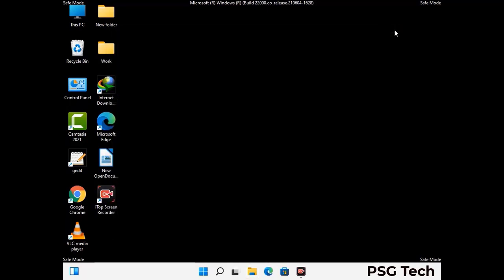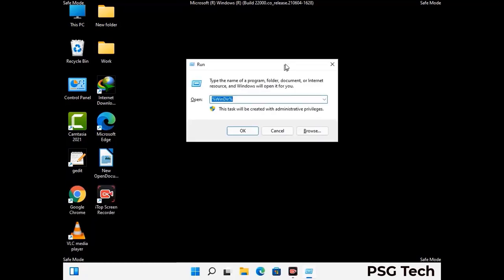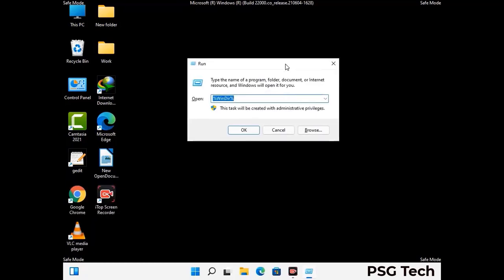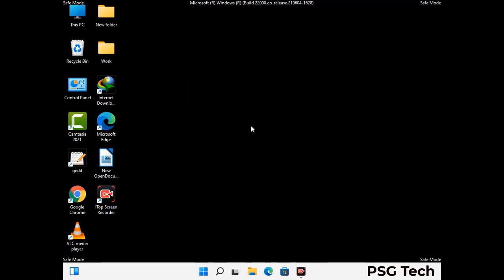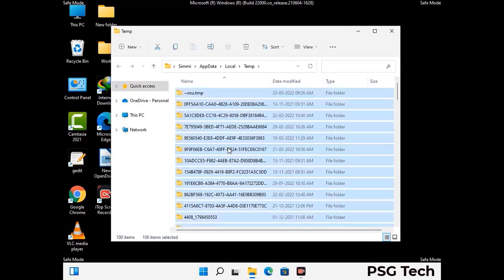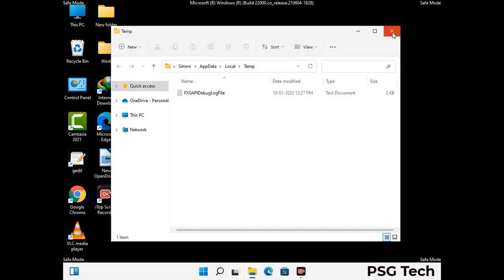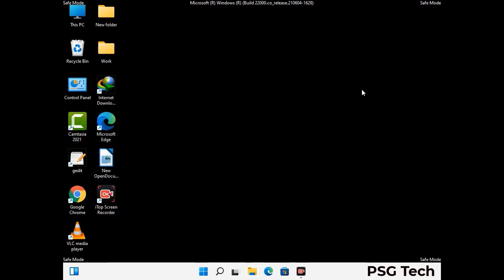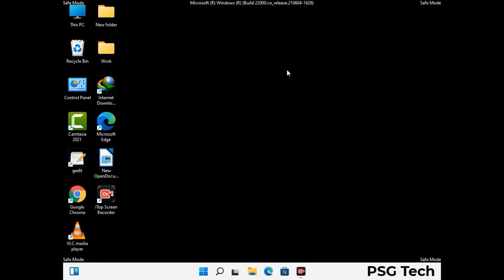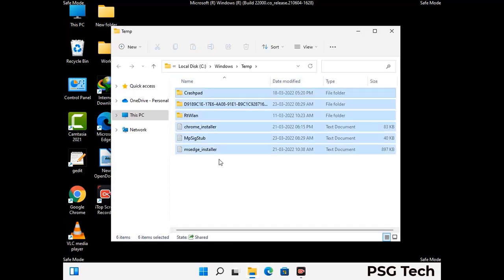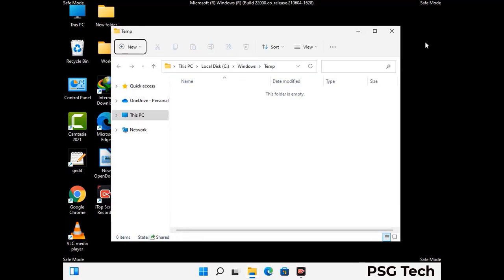Again press the Windows and R buttons together on your keyboard to open the run box. Now type in %temp% and press OK. Select all the files and folders and then delete them completely from your system. Again press Windows and R together, type in temp and press enter, then delete all the files and folders from your system.